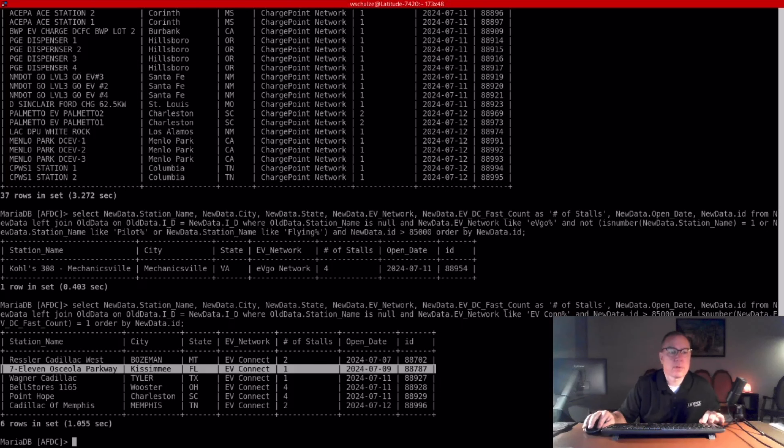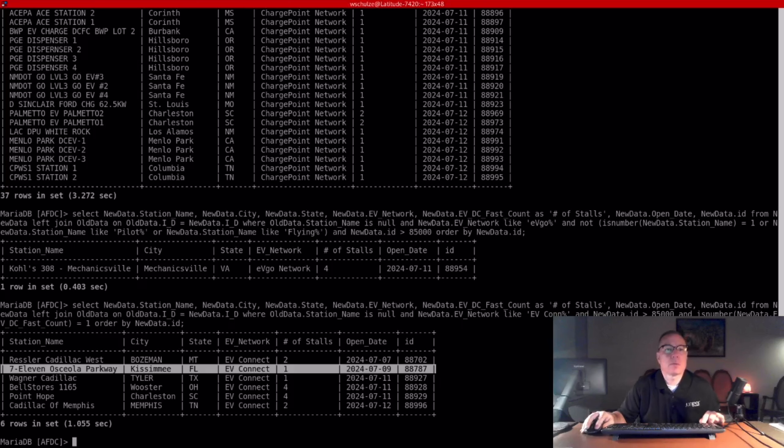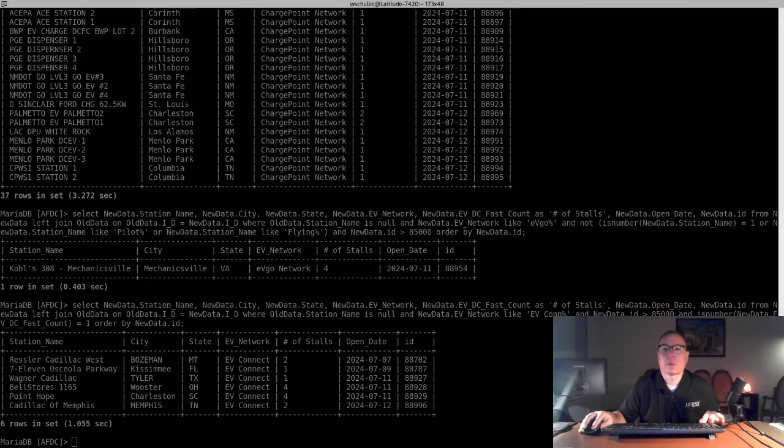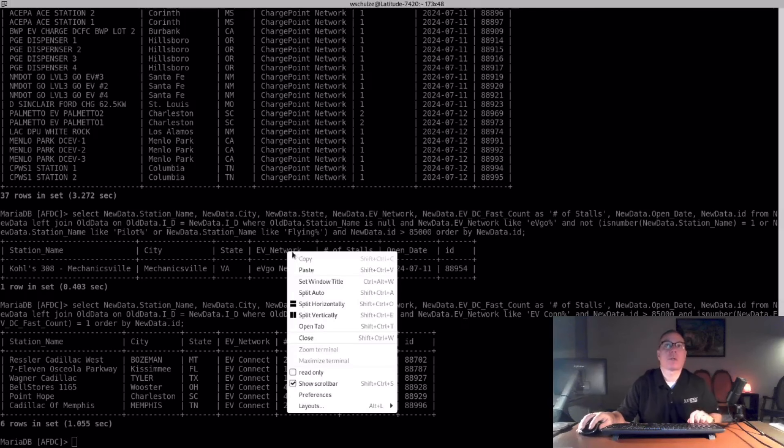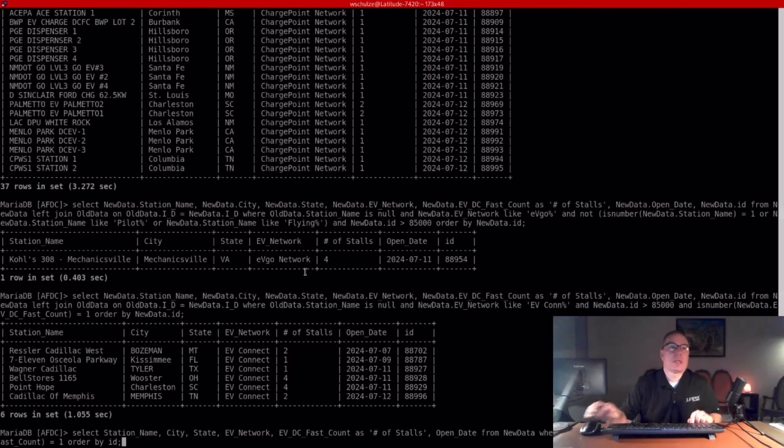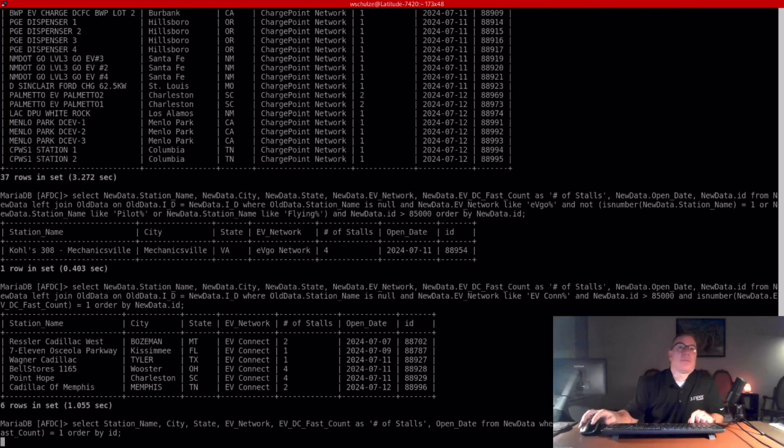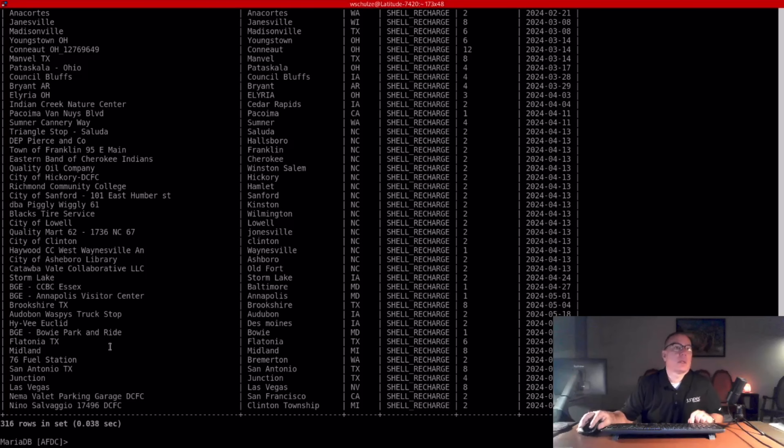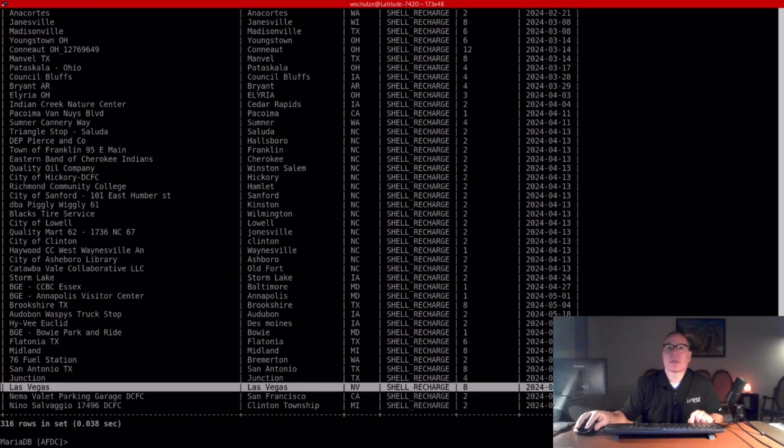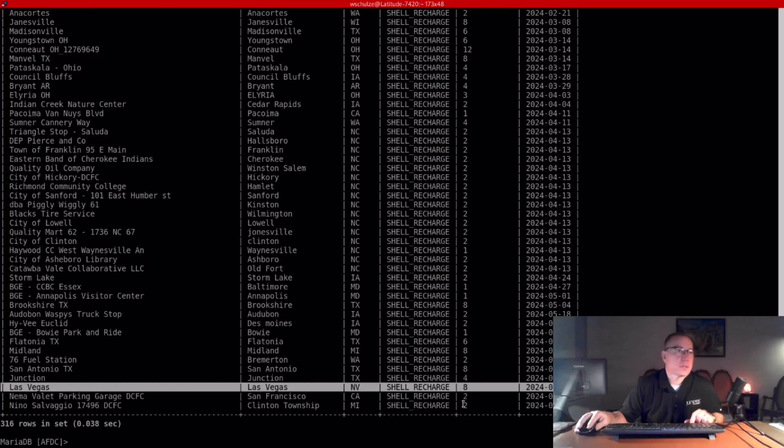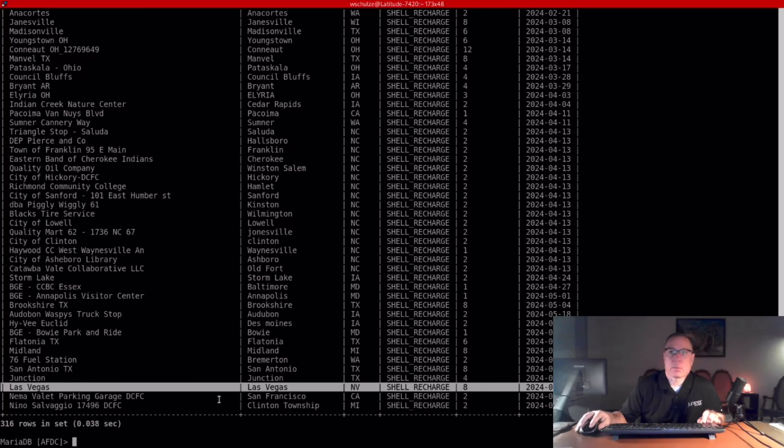Rivian Adventure Network and Francis have not added any as an honorable mention. I want to bring up Shell Recharge. They did an eight-stall station in Las Vegas. That's pretty large for them. And then two additional two-stall stations, which may or may not be Shell Recharge. They also provide back-end processing for independent CPOs.